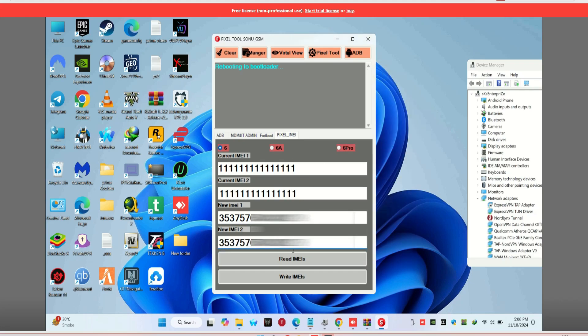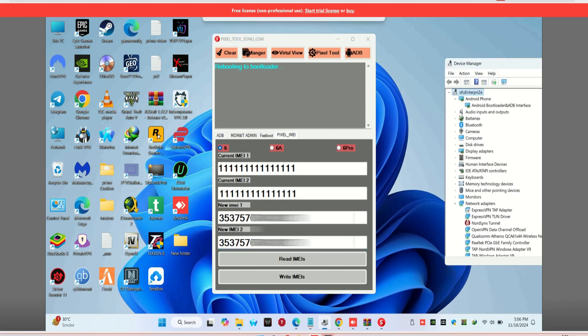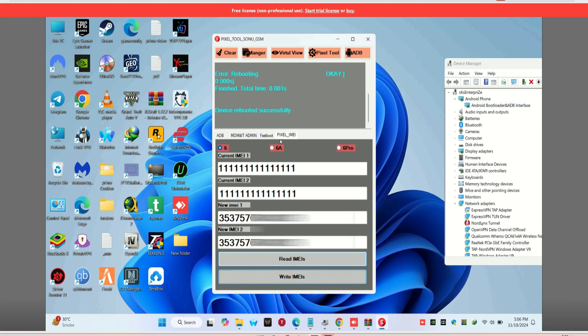Once you've entered the IMEI number, click on Write IMEI. The tool will start the process, and once it's done, it will show a Write Successfully message.